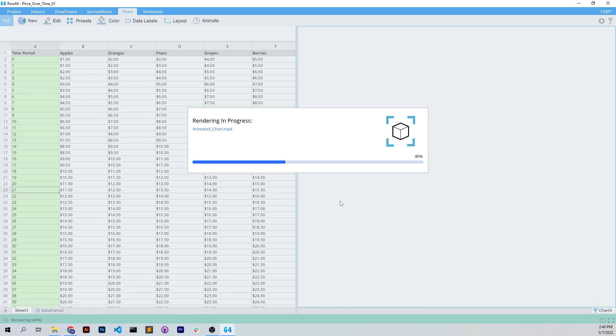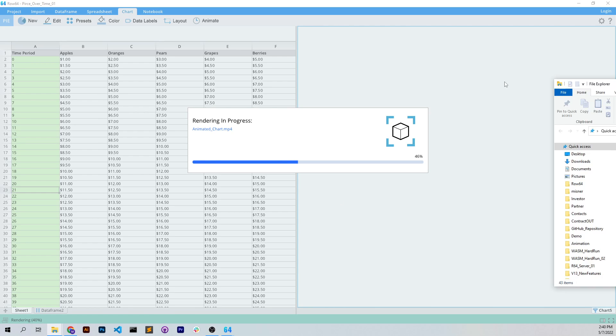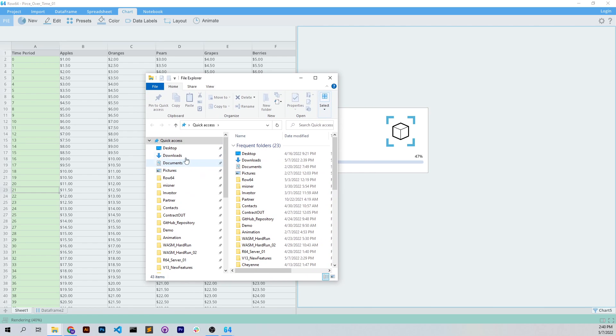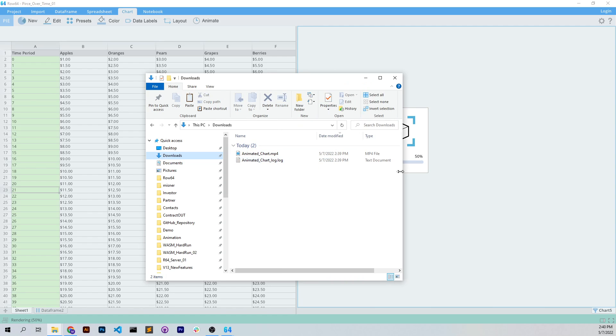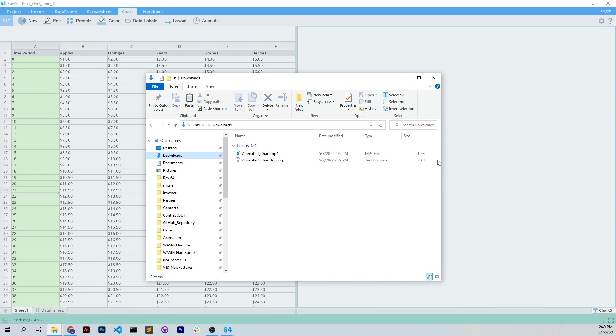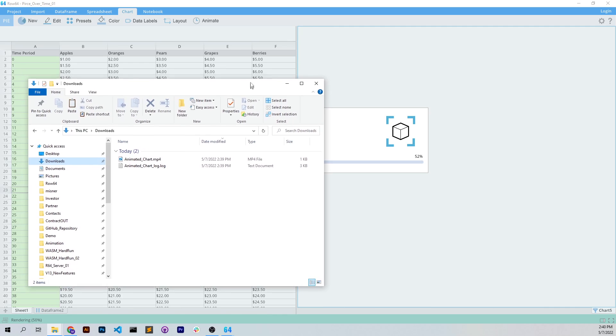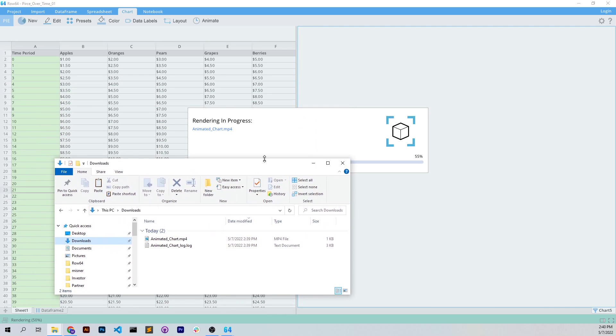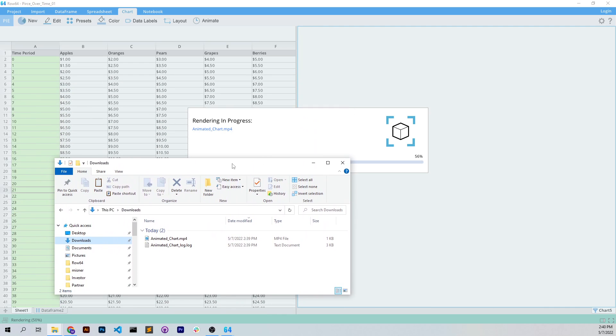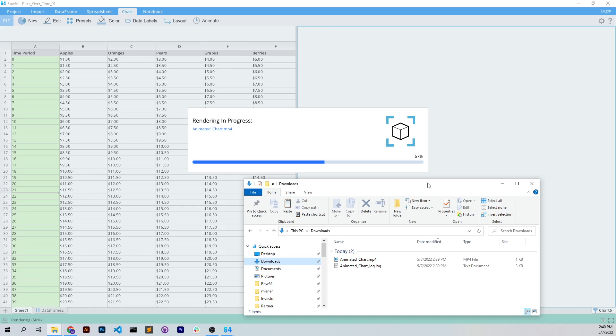So we're almost done here. And if we go look in our folder here, I'll open up the folder so you can see it's got the file there as it's rendering, but it's still one kilobyte. It's still processing it, so we'll just wait through this as it renders.